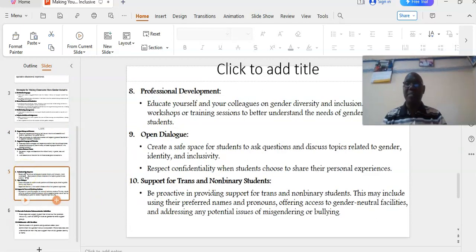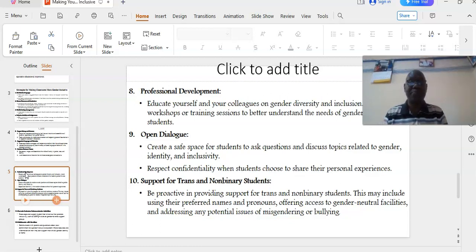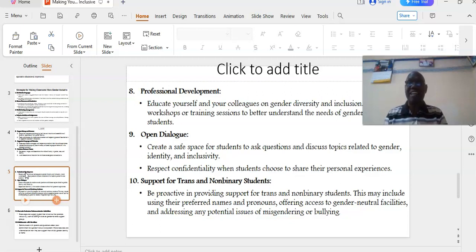Number eight: professional development. Educate yourself and your colleagues on gender diversity and inclusion. Attend workshops or training sessions to better understand the needs of gender-diverse students.